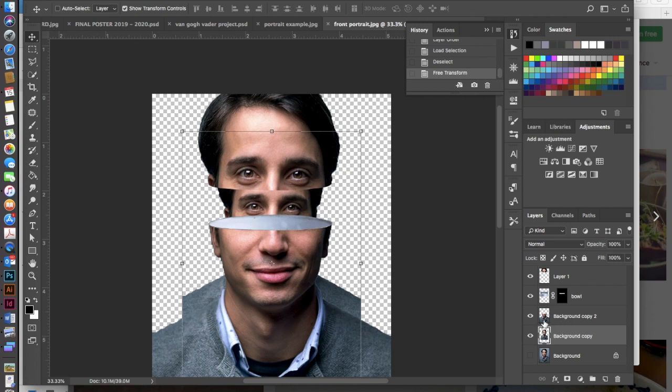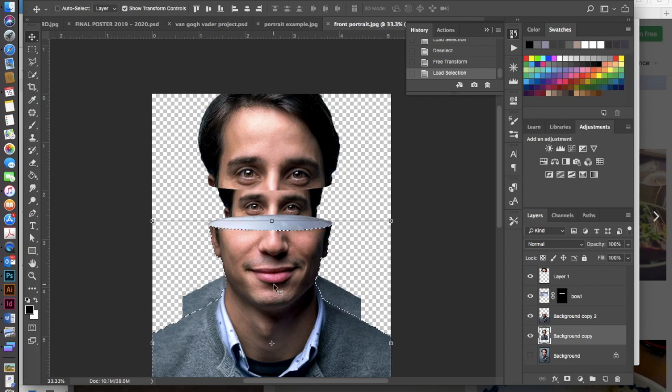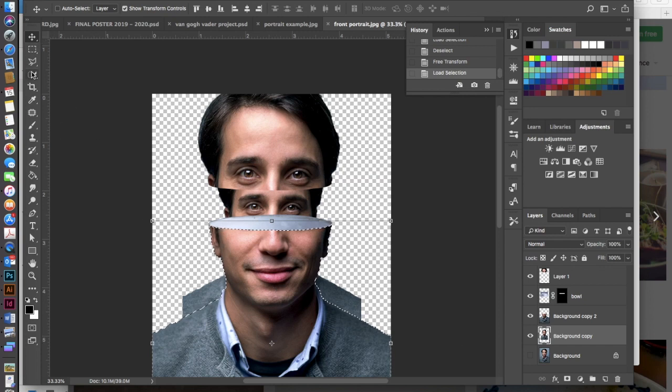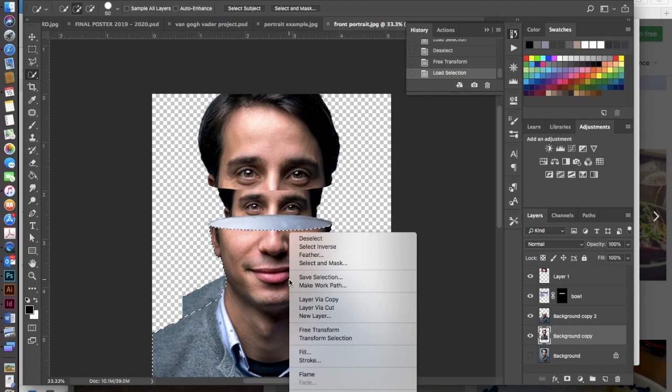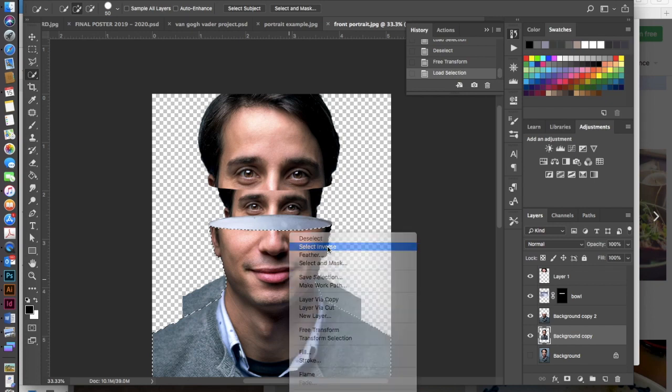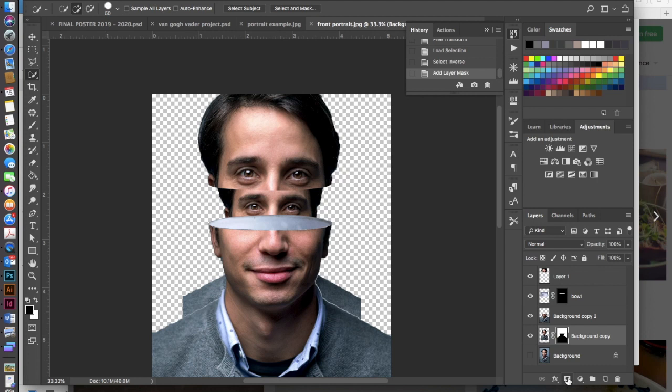If I hold my command key down and click on that thumbnail then if I do a control click, oh but I have to be in the selection tool, so go to your selection tool, do a control click and select inverse and then click on your mask icon. So there I have masked everything out except for these side shoulders which I'll get here in a second.